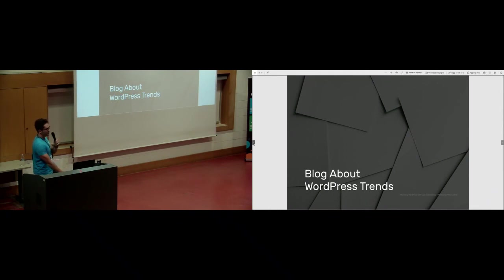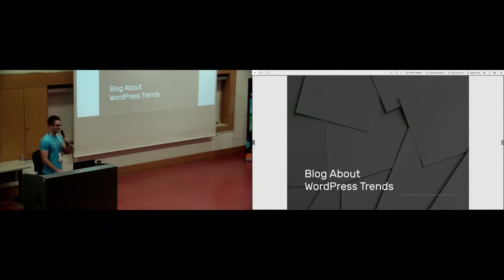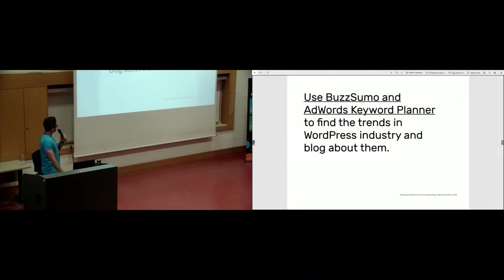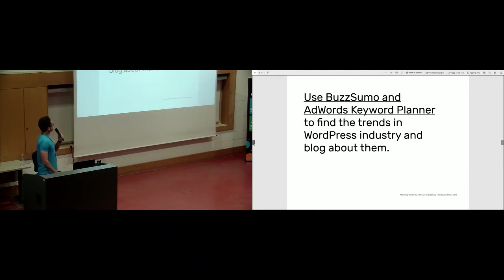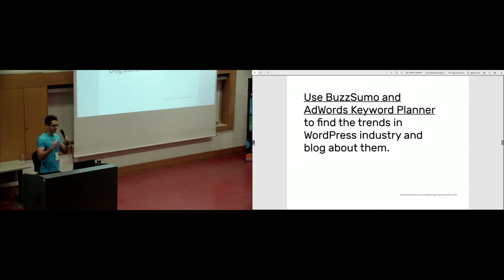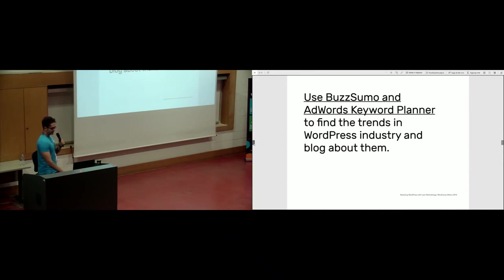Blogging. Content is still king. You need to do content marketing. Let me give you some shortcuts about blogging. Use AdWords Keyword Planner or BuzzSumo to find the trends in your industry, in WordPress industry, and blog about them. That will cut down a lot of legwork and inefficient blogging.